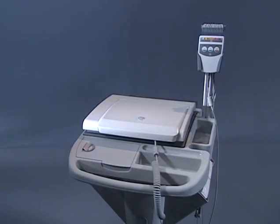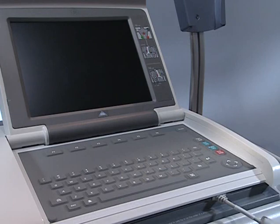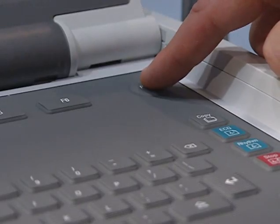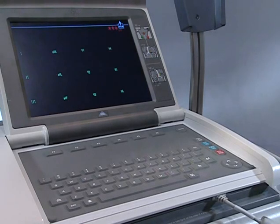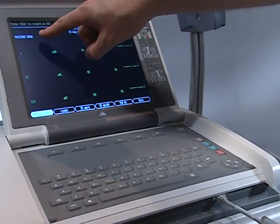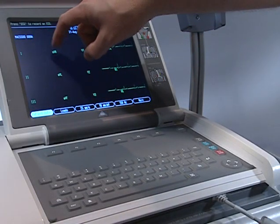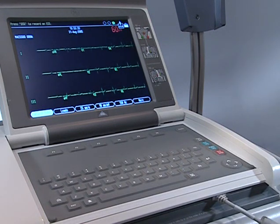Now we're ready to open the display screen and review the keypad, as well as some information you'll find on the display screen. The power button is located at the top right of the keypad — simply press to power the machine on or off. Note that the power button on your system may be labeled off-on rather than power. The software level is displayed at the upper left of the screen when the unit is first powered on; you'll need this number if calling technical support.